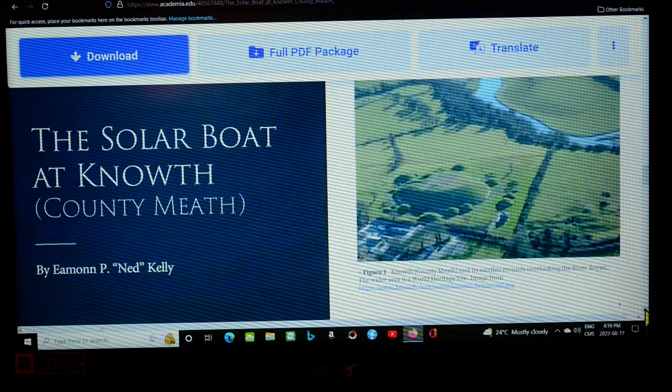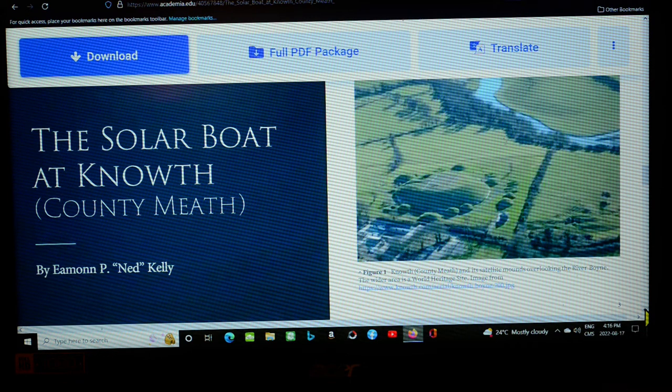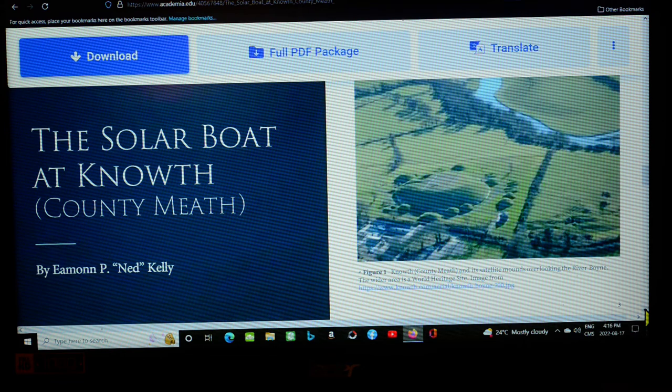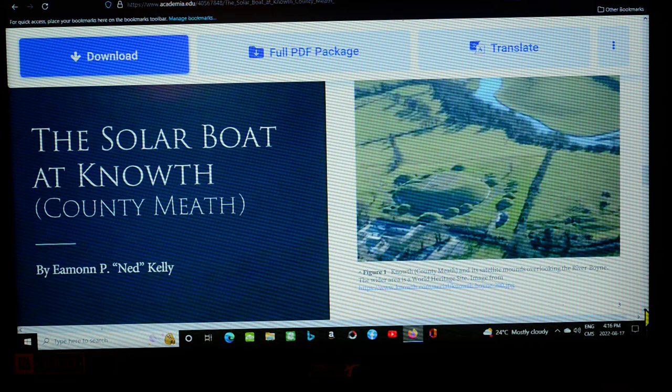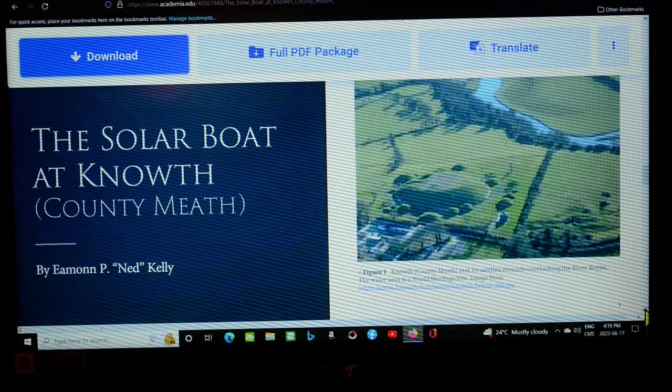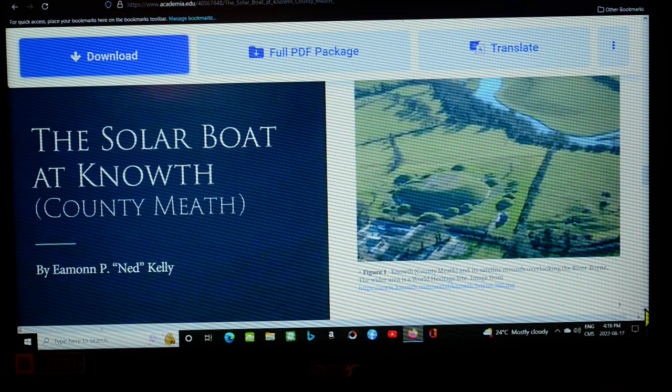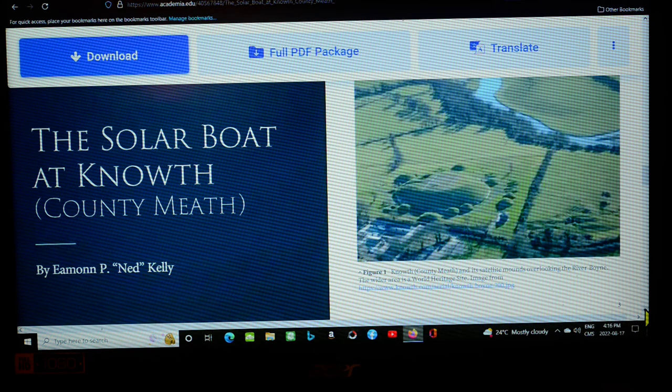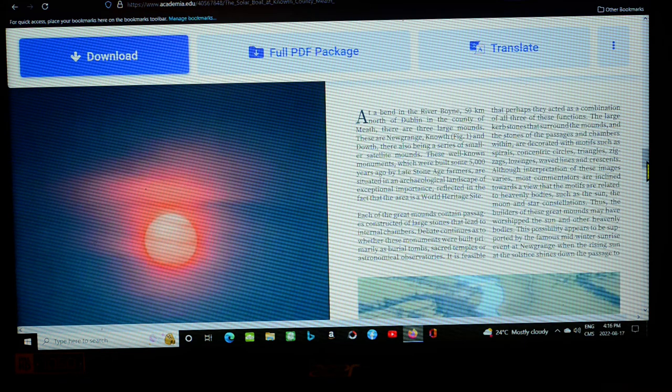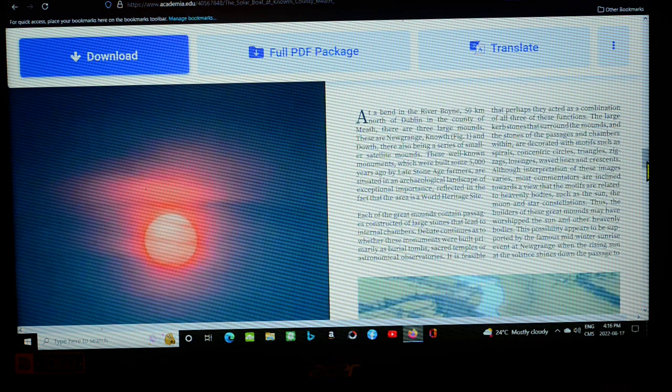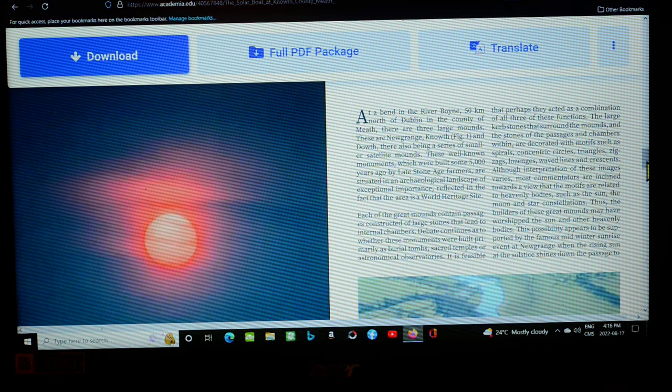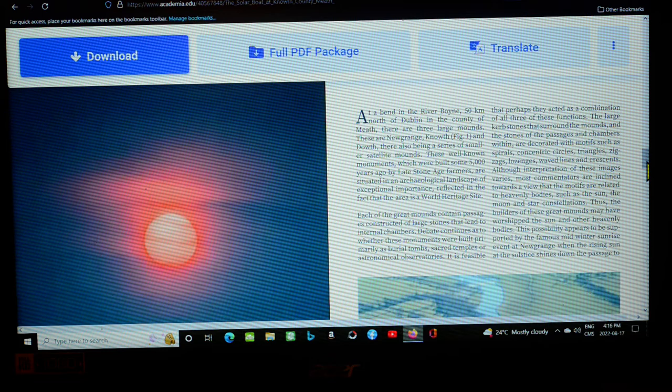We are looking at an article titled The Solar Boat at Nouth County Meath by Eamon P. Ned Kelly. I did a little intro in a previous clip, a much longer intro than expected. Didn't even get into reading the article properly. I was able to magnify the article, which wasn't as big as this in the previous clip. And we're just going to start reading what Mr. Kelly has to say about what he identifies as a solar boat carving at Nouth on one of the curbstones.